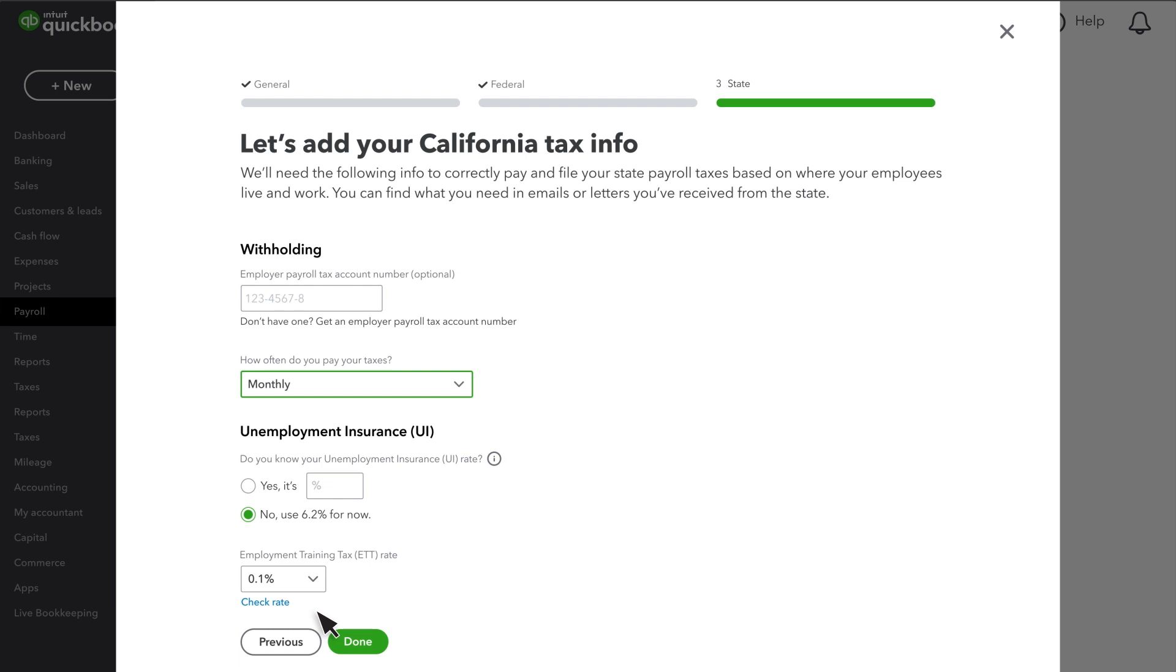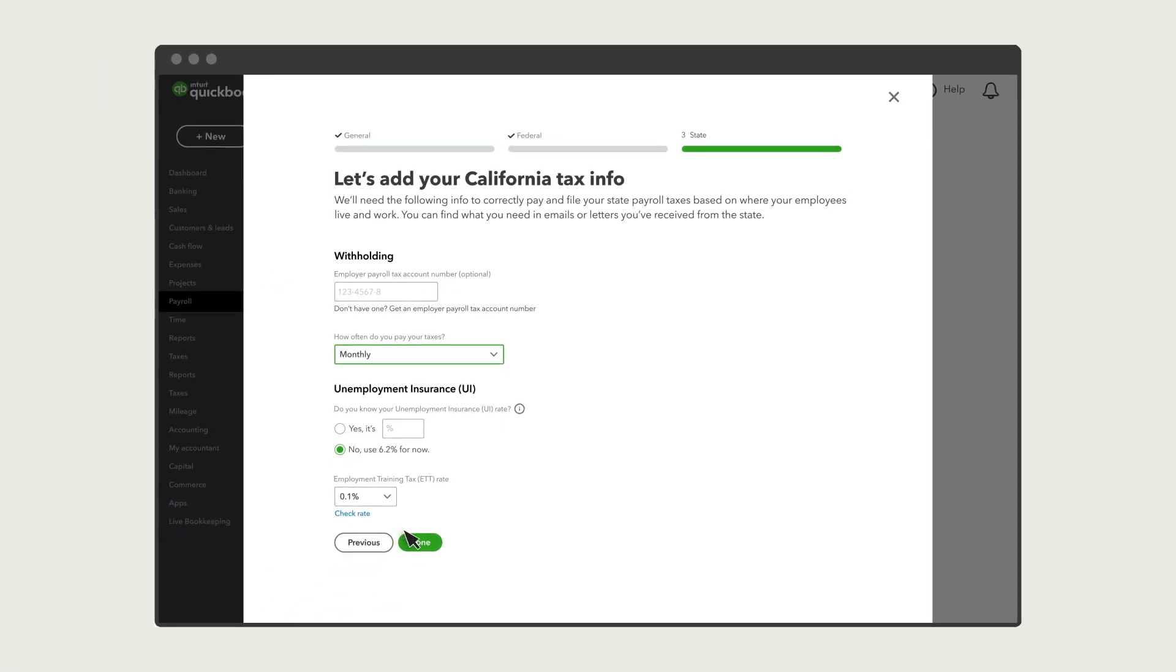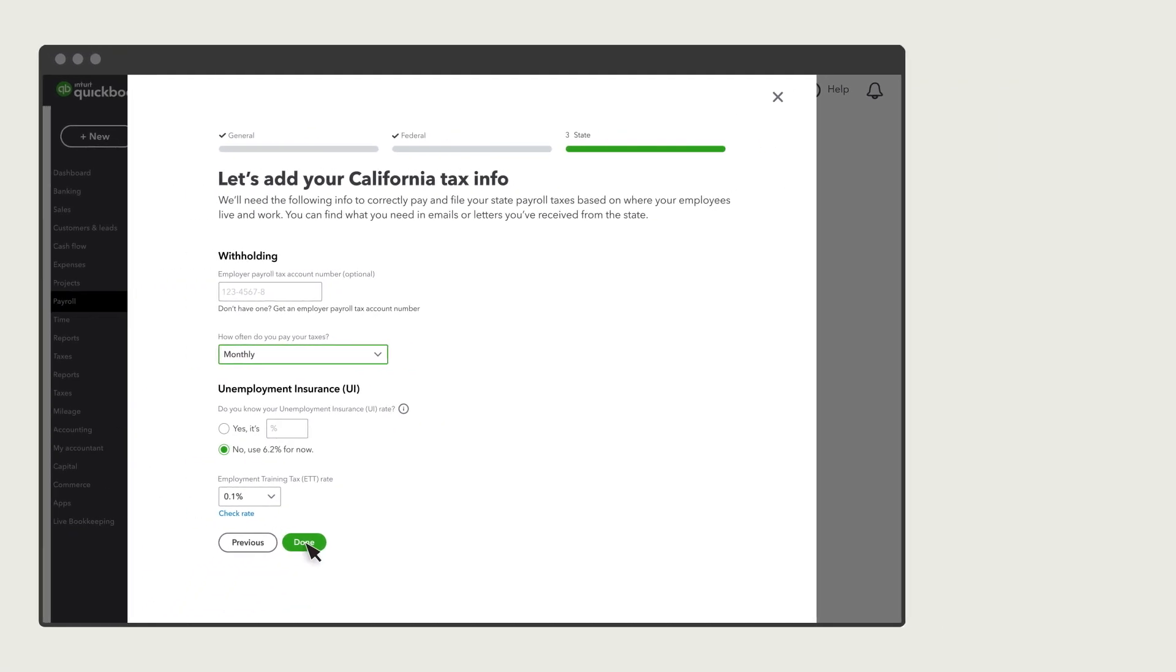If you have more than one state, select Next and fill out the info for that state. Once everything looks good, select Done.